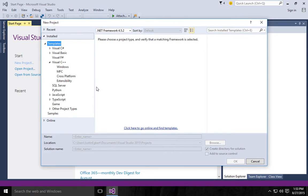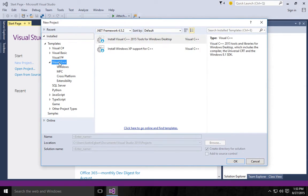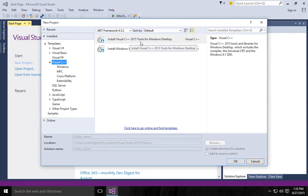Now I believe the first time you ever open this, it will start at Templates right here. But we want to go down to click on Visual C++ and click Install Visual C++ 2015 tools for Windows Desktop.